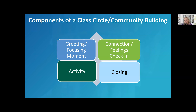The third component of a circle is an activity — we won't do one on Zoom today, but there are activities in the resources you'll receive. Then you would do a closing activity to complete the circle. Community building circles can be done with students in classrooms or with staff in schools. The two most important components are the greeting and the connection, because we are focused on building relationships.